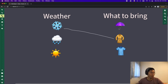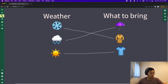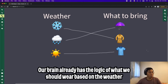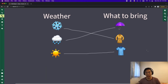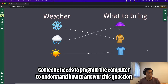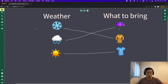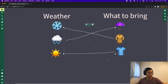If it's snowing, we should definitely wear a coat. If it's raining, we should bring an umbrella. If it's sunny, we can just wear a t-shirt. As humans, we've already been conditioned to understand what to wear based on the weather. However, a computer has no concept of weather or what to wear. The job of a programmer is to wire this logic together. I'm going to erase the lines and the titles.